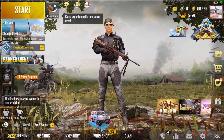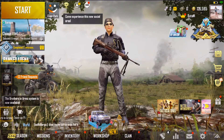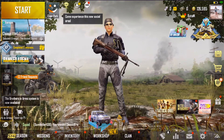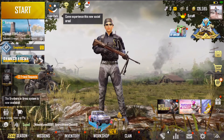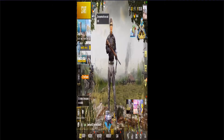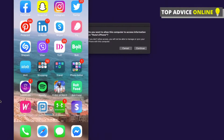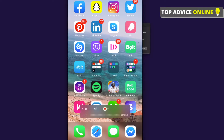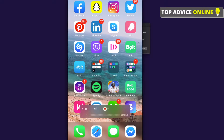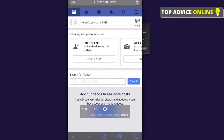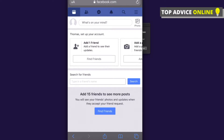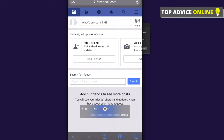So when you're logged in with one account and you want to change it, the first thing you need to do is go on Safari or Google Chrome and log in with the Facebook account that you want to use on PUBG.